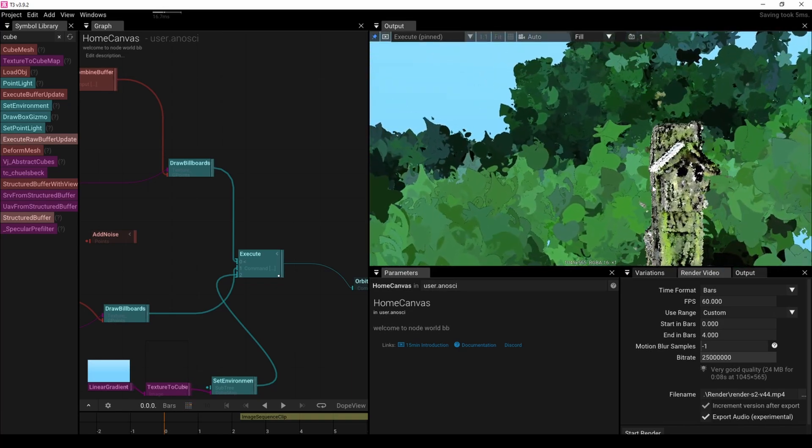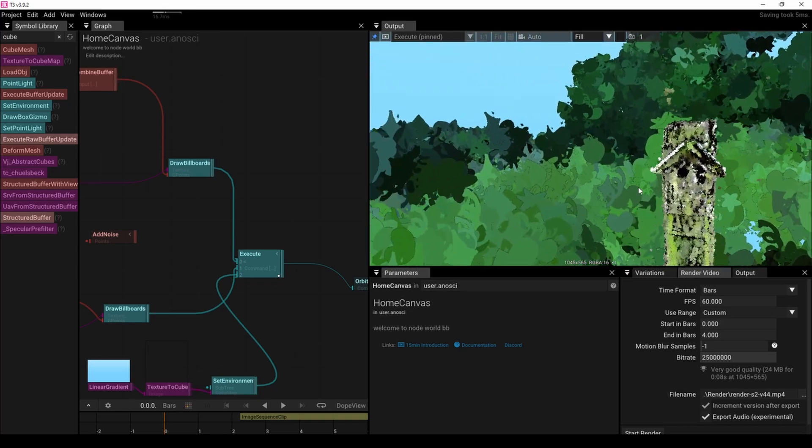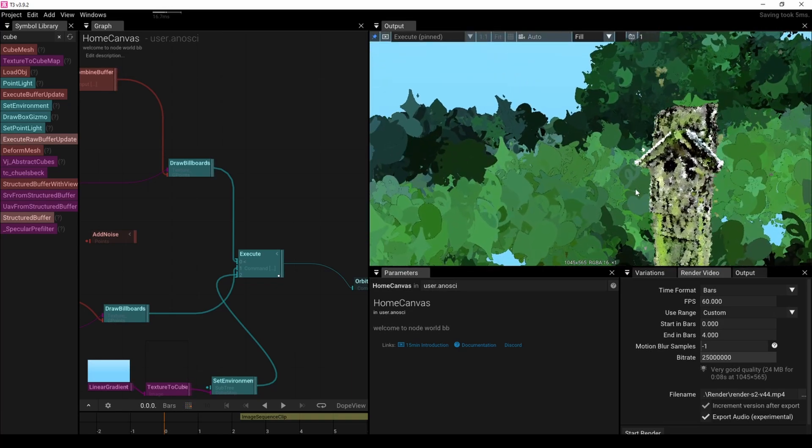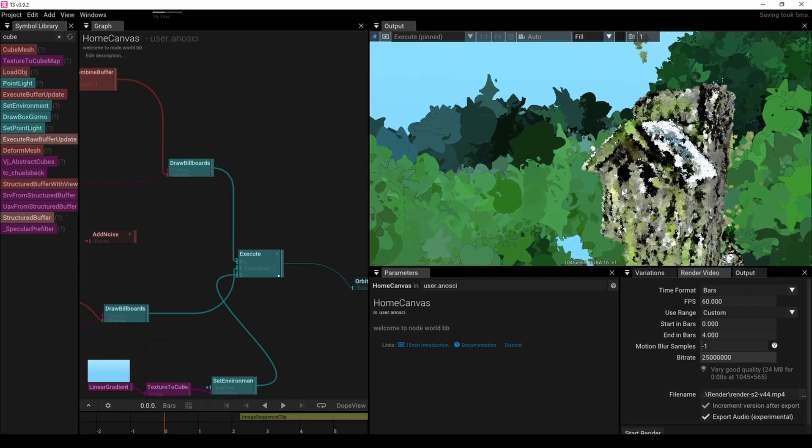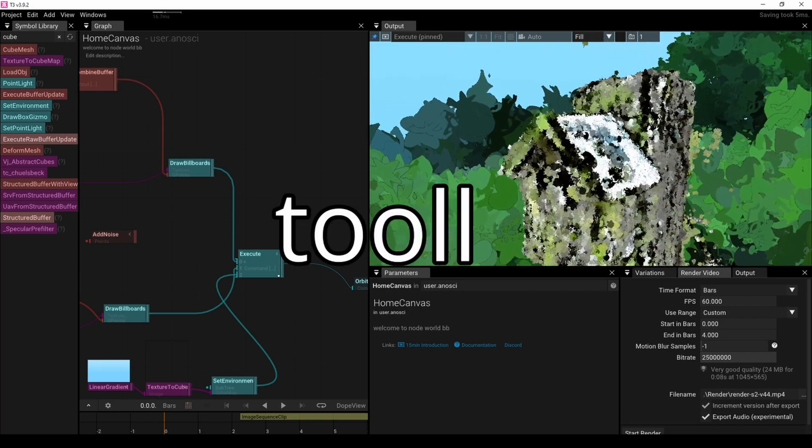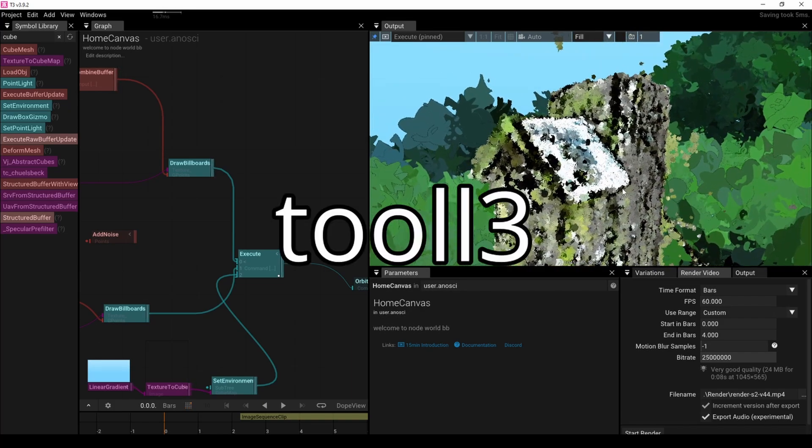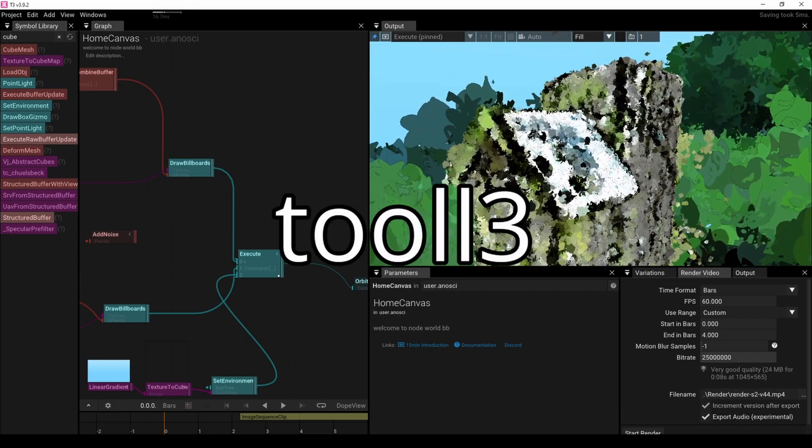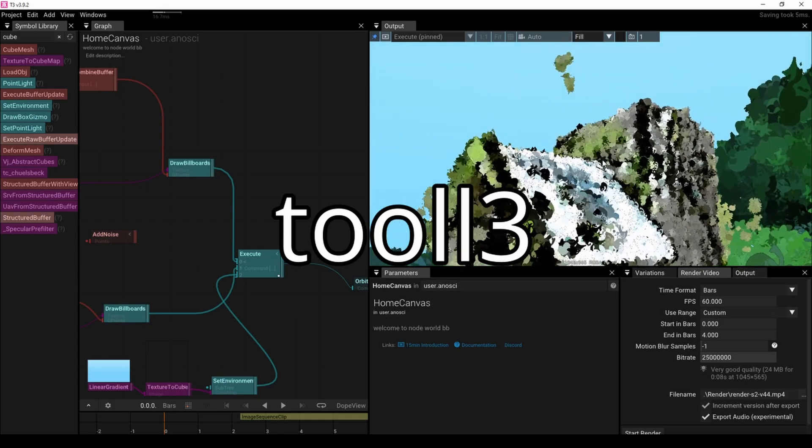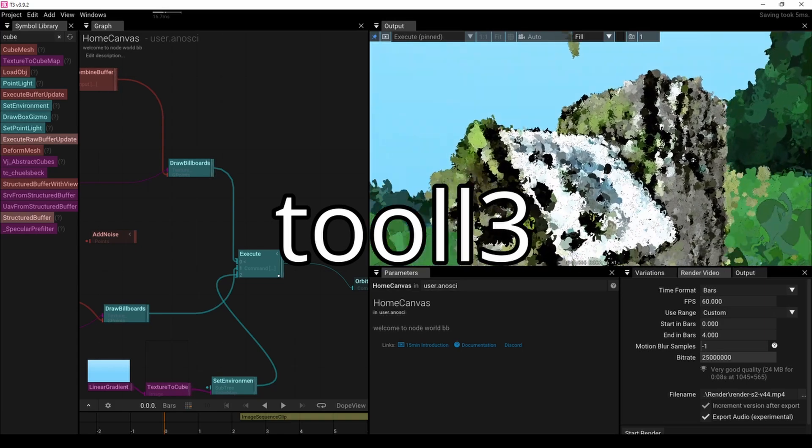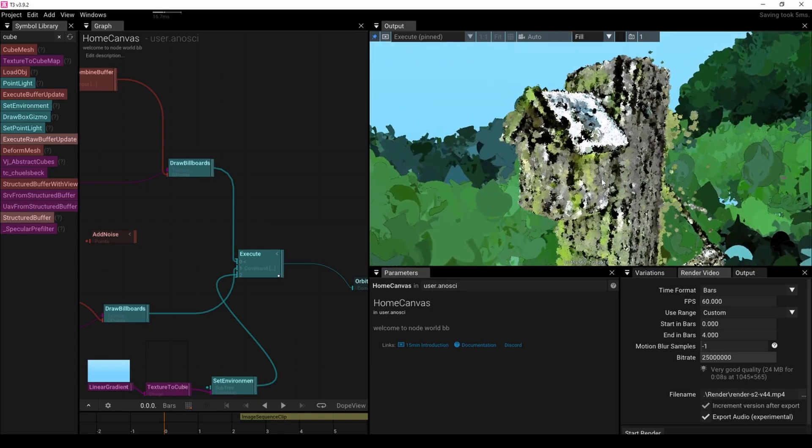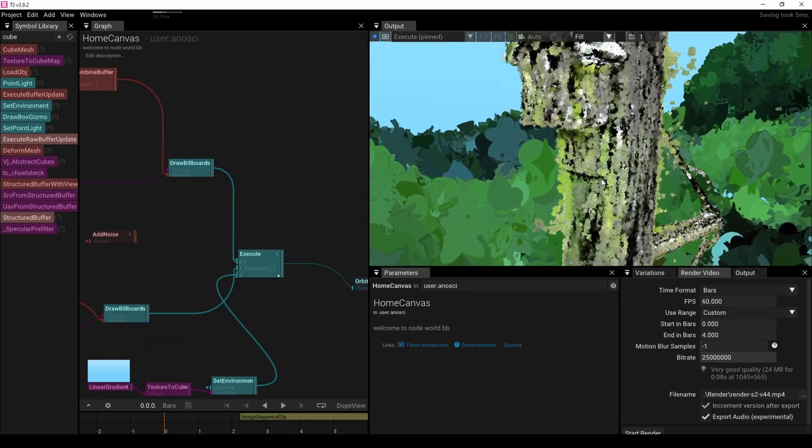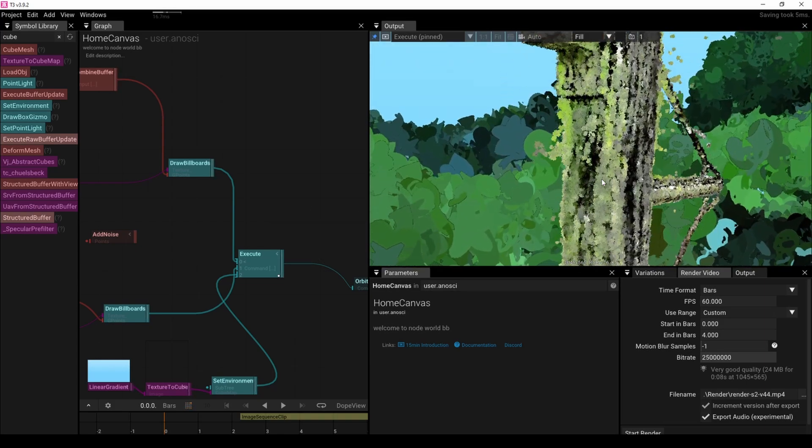Oh, also, this program that I used for the latter two effects is called Tool 3. That's Tool with two L's, and then a 3. It was designed specifically for me, despite what the creator might tell you. For most people, I don't know if I'd recommend it over Blender, but I love it.